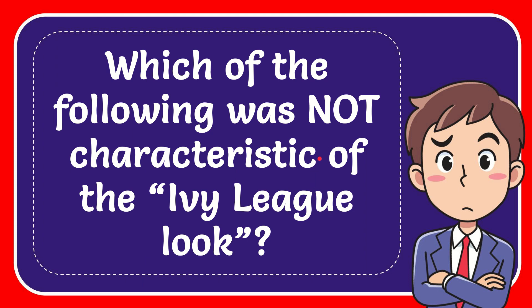In this video I'm going to give you the answer to this question. The question is which of the following was not characteristic of the Ivy League look?